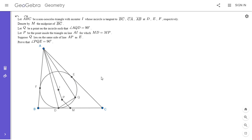The reason I like this problem so much is because it uses so many of the concepts that I've discussed on my channel recently. I don't usually like to repeat concepts too many times, but this problem uses so many of them all at once that I felt I had to include it. Here is my proof.